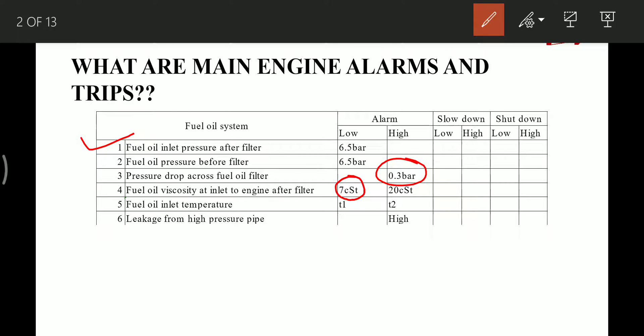Fuel oil viscosity at inlet to the engine after filter gives a low alarm at 7 cSt and high alarm at 20 cSt. Fuel oil inlet temperature depends upon the viscosity — both low and high temperature alarms are given. Last is leakage from high pressure pipes, which gives a high pressure alarm in case of leakage.